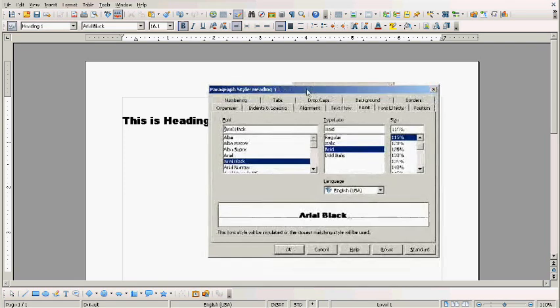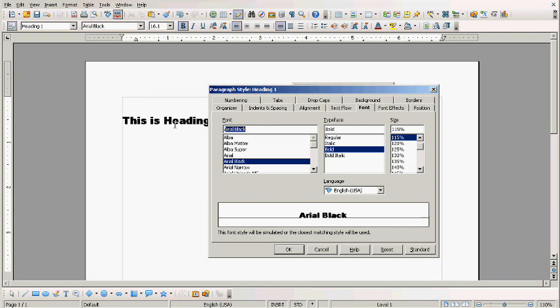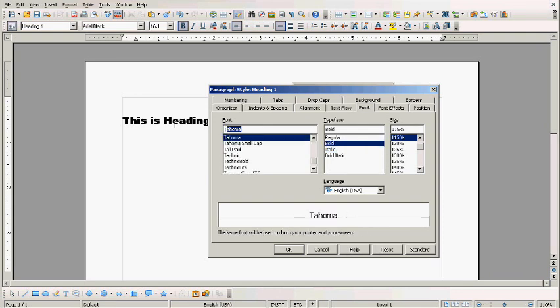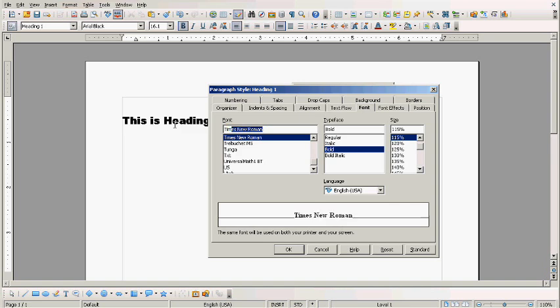And it is very simple. All you then have to do is say you wanted to change this to Times New Roman. You check your typeface. I believe I am going to leave this at bold.